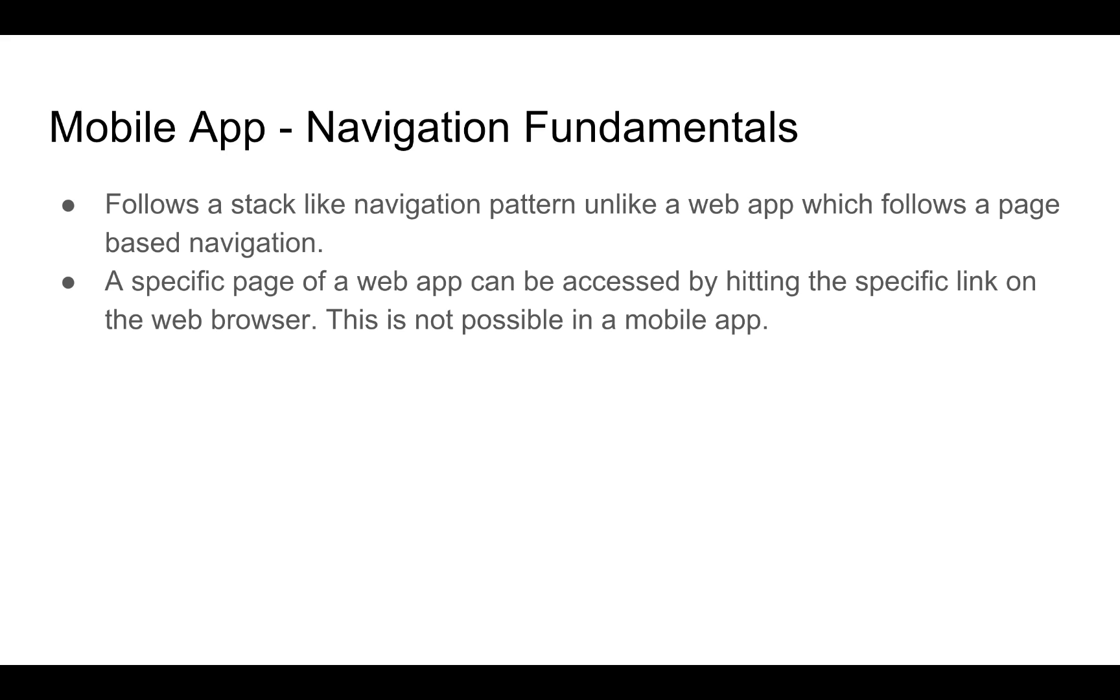For example, if you wanted to get to a specific page on the Flipkart app on your phone, say the detailed page for an iPhone 7, you would have to either search for an iPhone 7 from the search bar or browse through the categories and find the iPhone 7. At this point, if you close the app and reopen it, you will have to follow the steps from earlier to get to the iPhone 7 page.